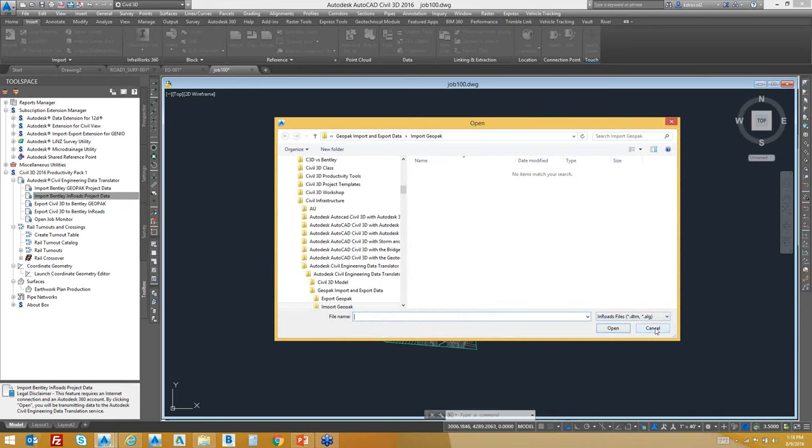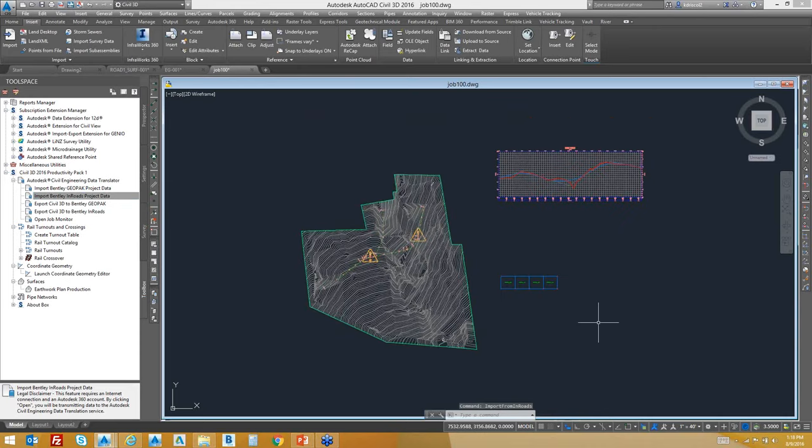Question: Is Autodesk requiring cloud credits for use of the Civil Engineering Data Translator? No — it is a subscription benefit. All you need is an internet connection and a subscription, and you have it. No cloud credits are required for the data translator.